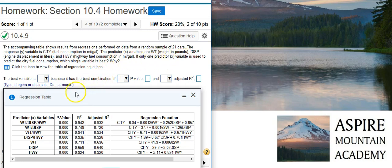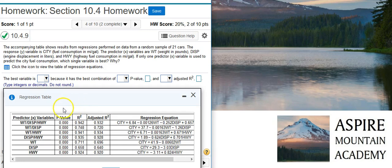So, to predict the best model, we're going to have to balance out optimum values for three different items here. The first is the p-value, the second is the adjusted r-squared value, and the third is the number of variables.